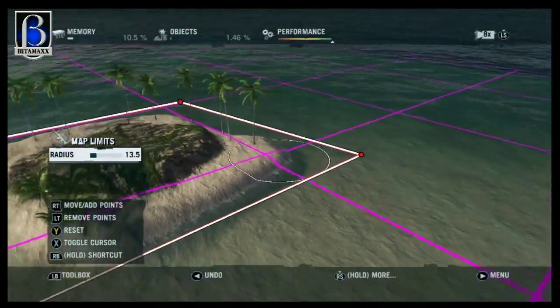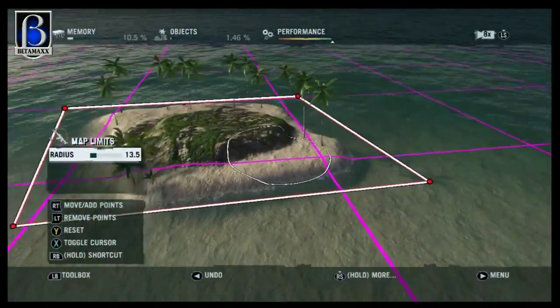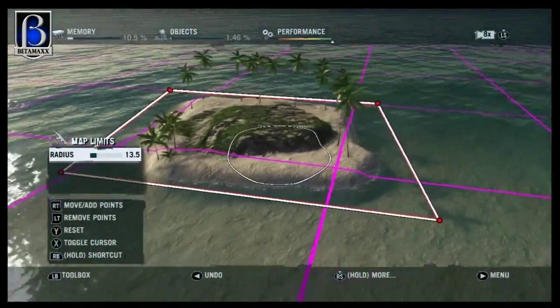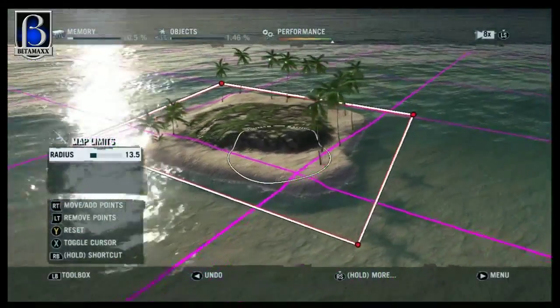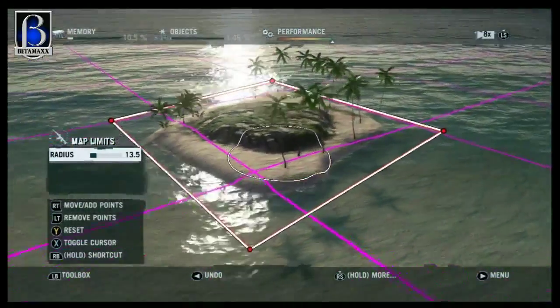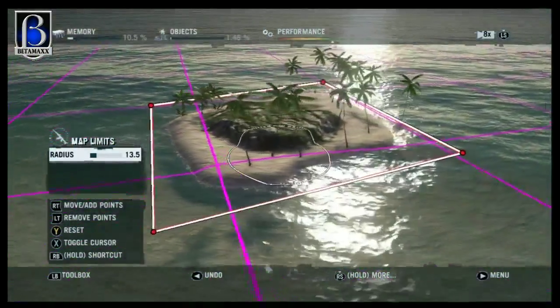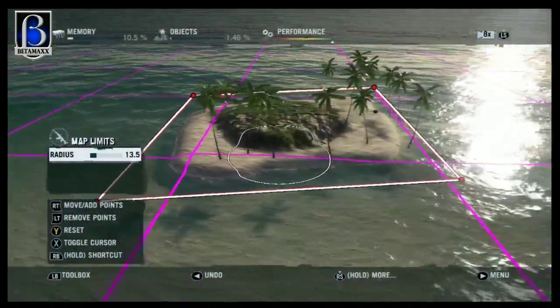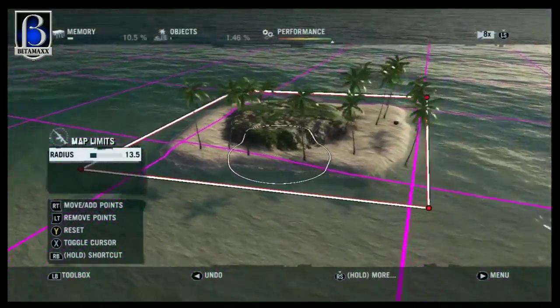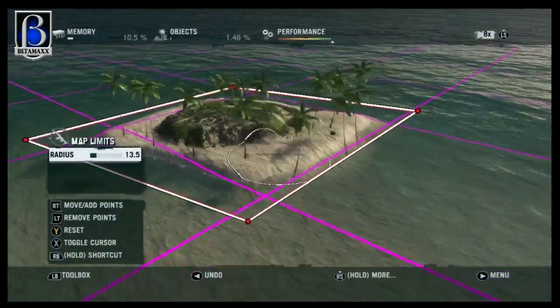If you do go beyond your map limit then you get about 10 seconds to get back inside it. So it's not an instant kill - it's not a complete death zone. But it's good that you can block stuff off.